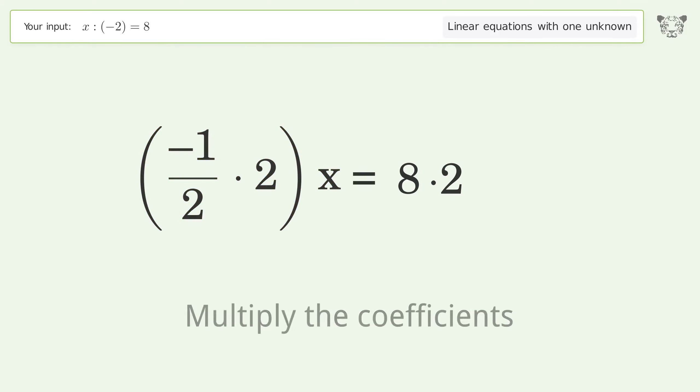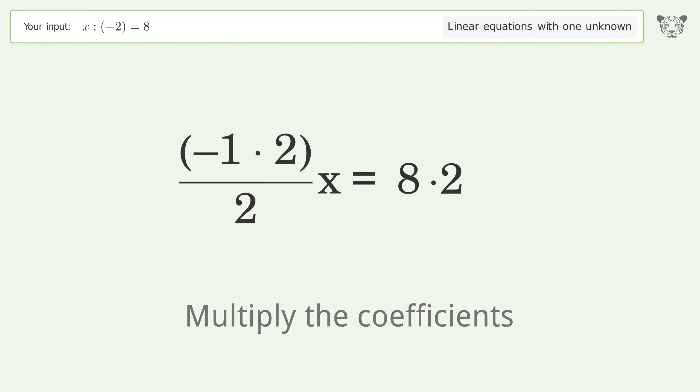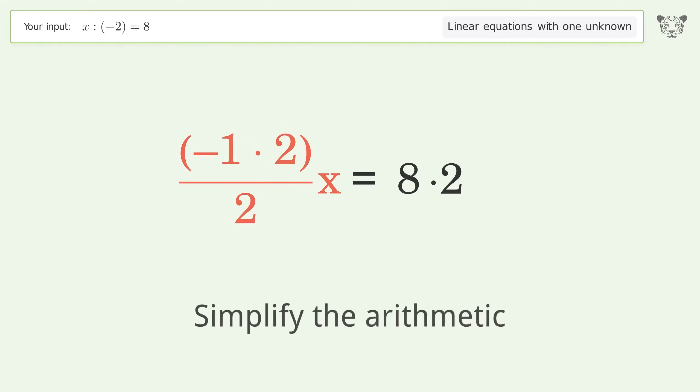Multiply the coefficients. Simplify the arithmetic.